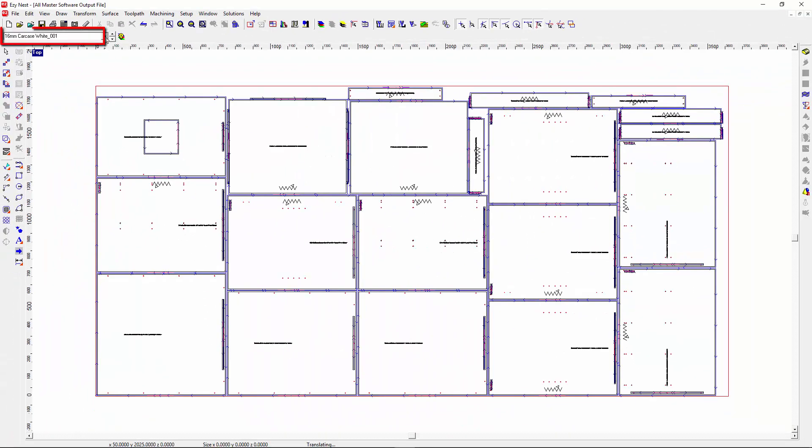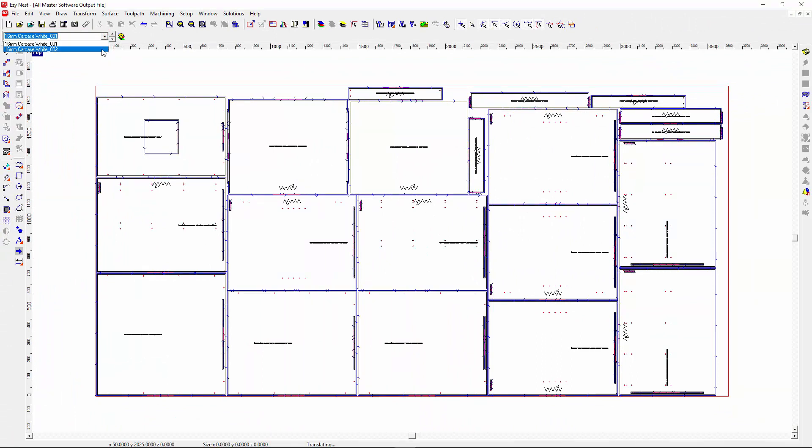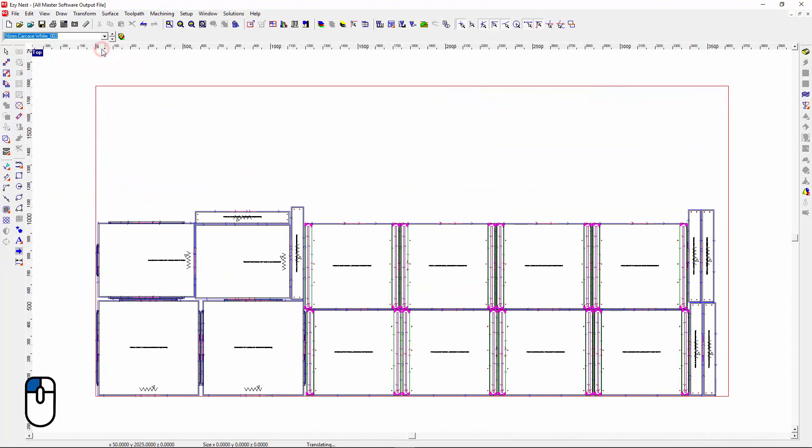We can also come up here to this side and look at the different sheets. So I can go to the second sheet. And that's what our second sheet of nesting looks like.